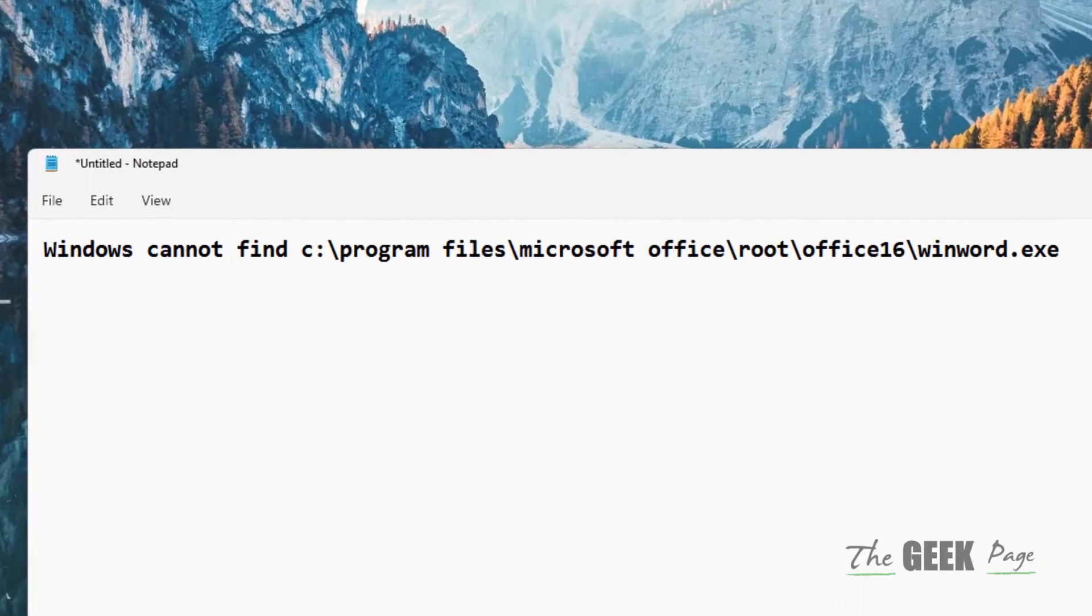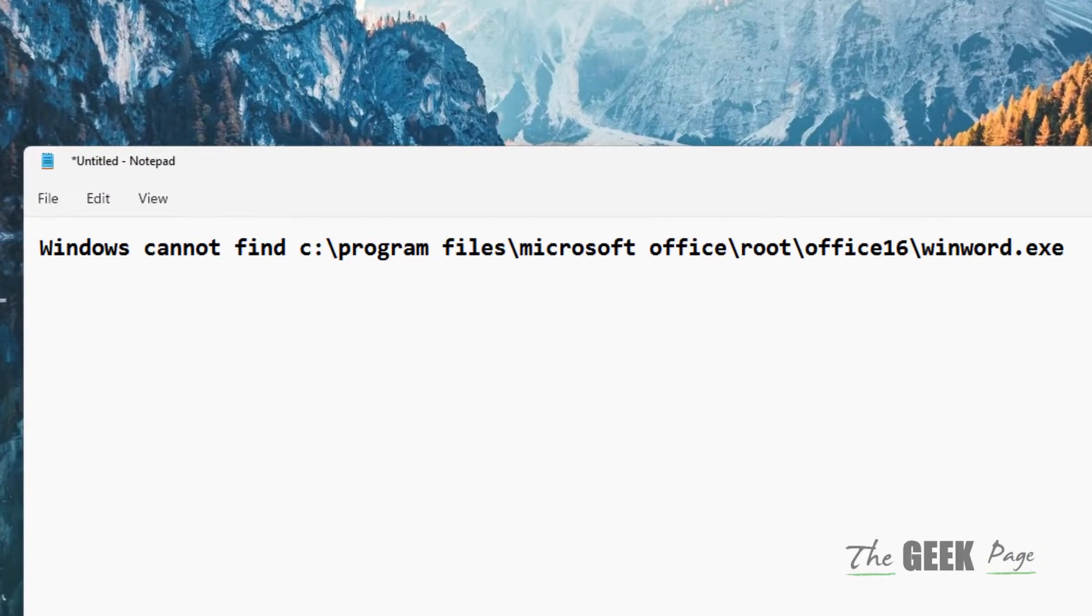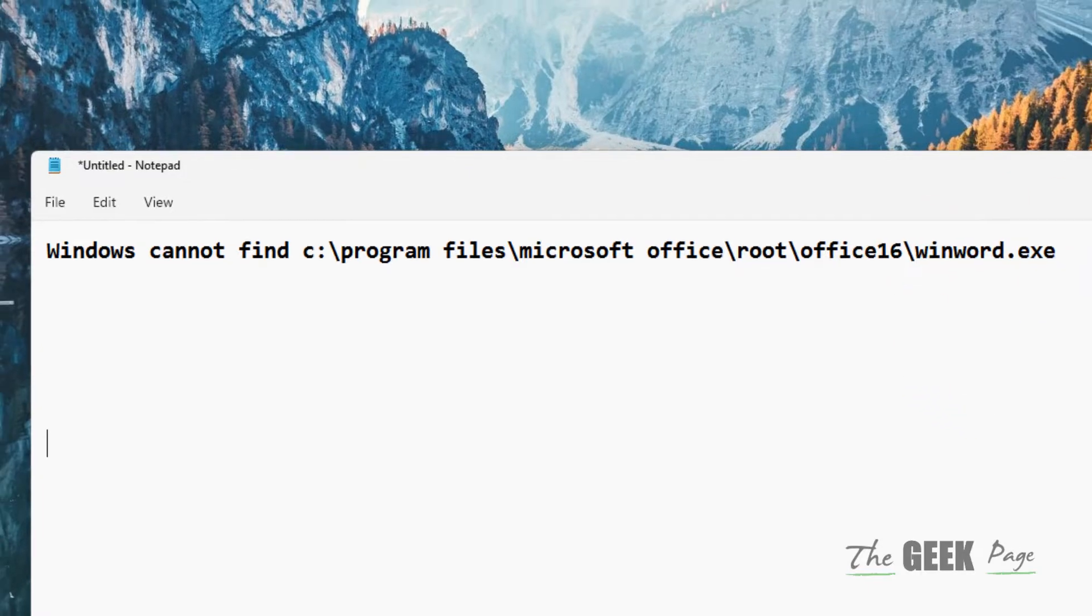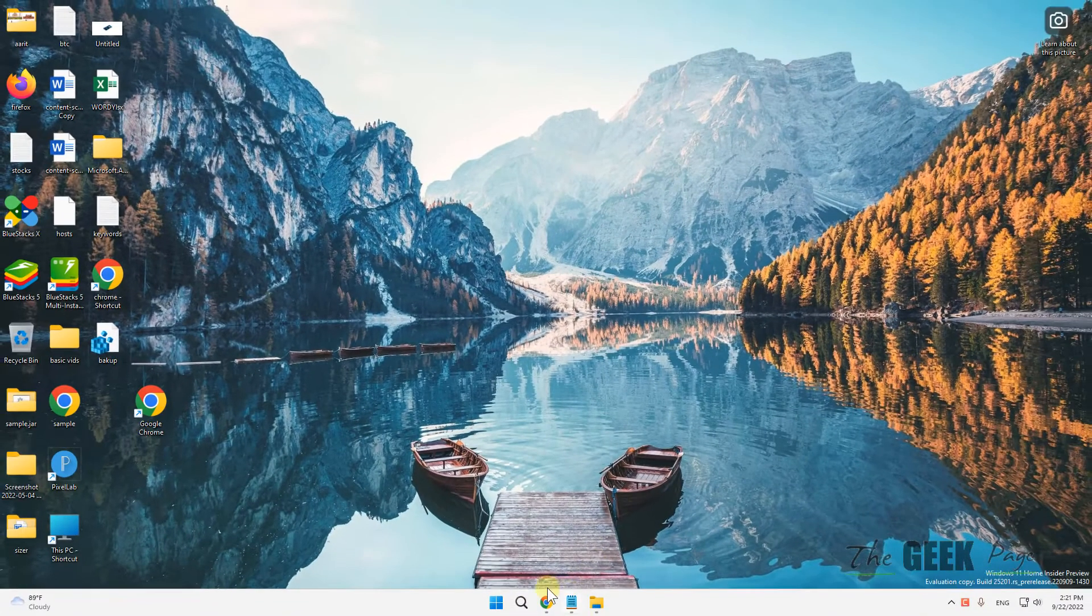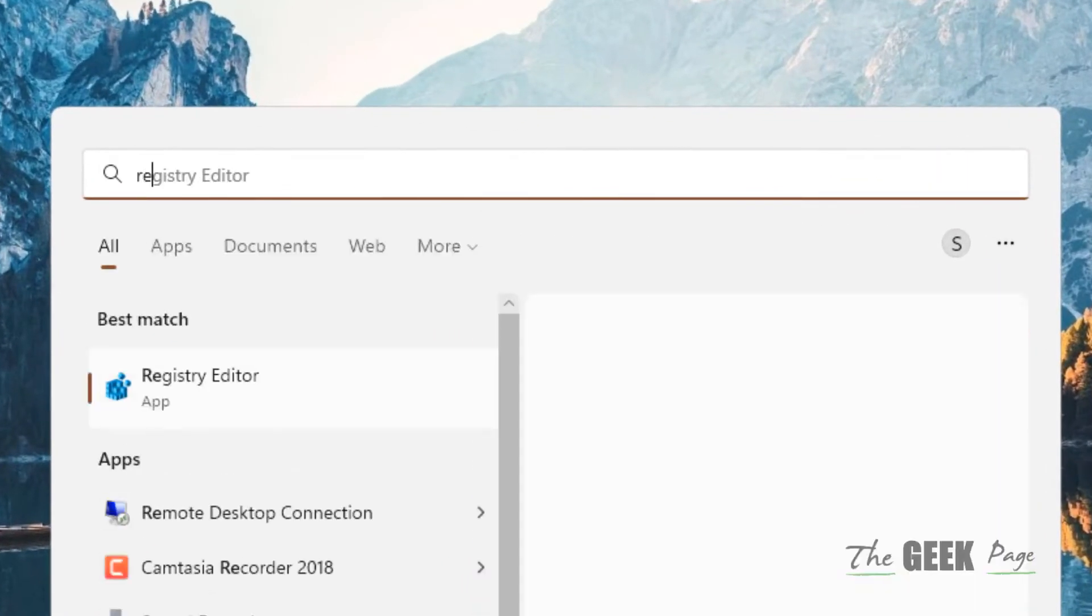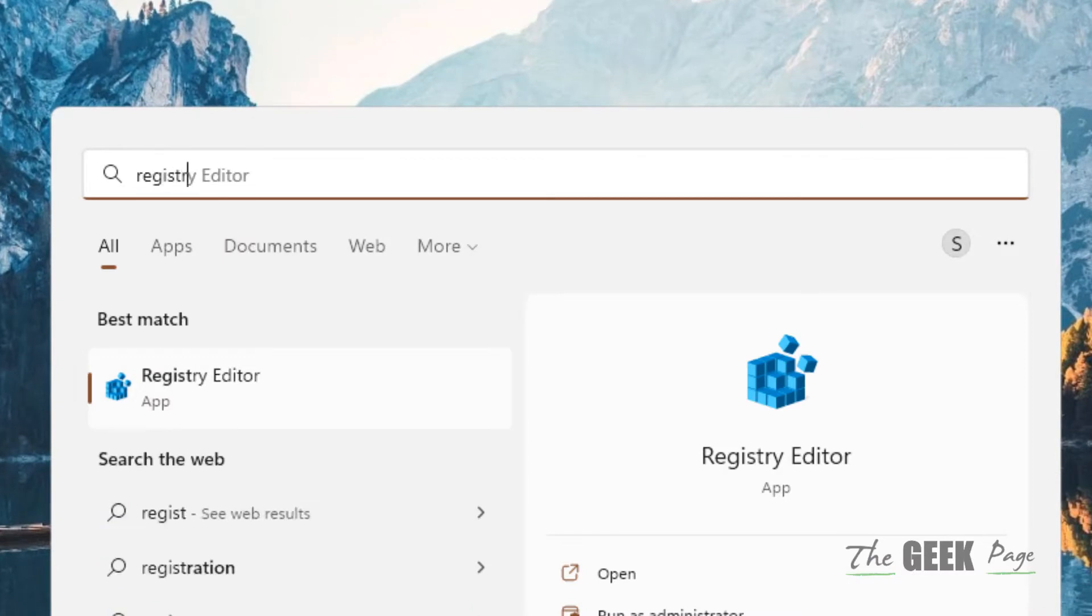Hi guys, if you're getting this error 'Windows cannot find this path with winword.exe', here's how to fix it. It's very easy. Just search for Registry Editor in the search box.